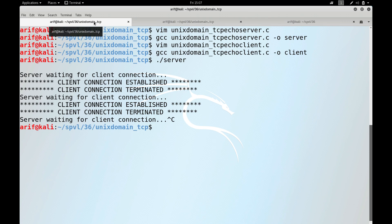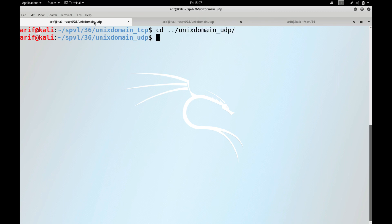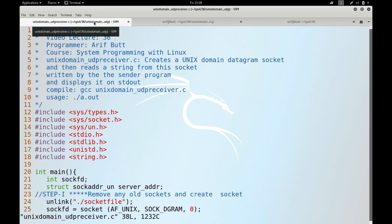Now let us see a sample code for Unix domain UDP sockets. Remember they are unidirectional, so we cannot write an echo server and echo client using Unix domain UDP sockets. Let me change the directory to unix_domain_udp. I have a program — unix_domain_udp_receiver.c.